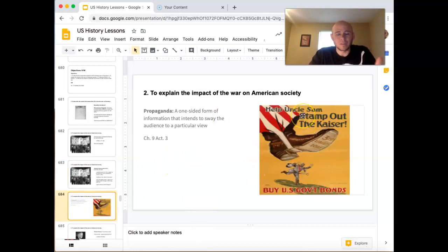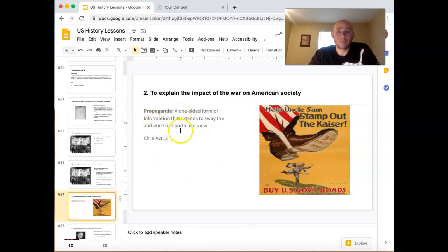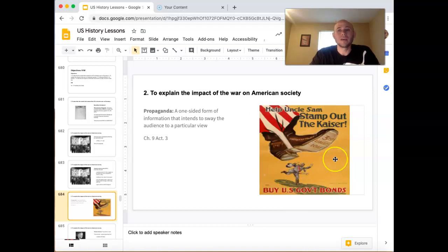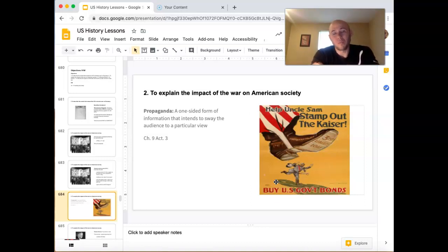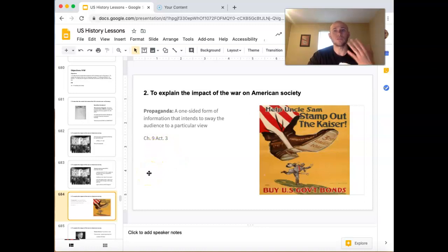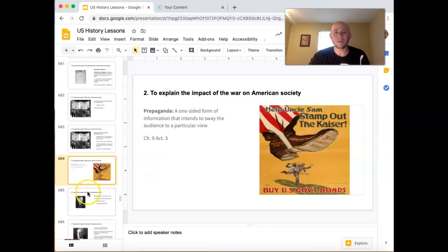It wasn't like everybody was dragged kicking and screaming — a lot of people willingly signed up to fight. Propaganda was a really big part of this war and pretty much every war. Propaganda is a one-sided form of information that intends to sway the audience to a particular view. For example, you have the American boot saying 'Help Uncle Sam stamp out the Kaiser' — the head of Germany. You don't ever see counter-arguments in propaganda. With the Lusitania, you see a woman drowning with a baby — you don't hear that they were warned, it was a munition ship, it was a war zone. It pulls at your heartstrings and gets you emotionally engaged. I'm going to have you guys do Chapter 9, Activity 3 this week in Google Classroom — I want you to express how you feel about certain propaganda pictures.